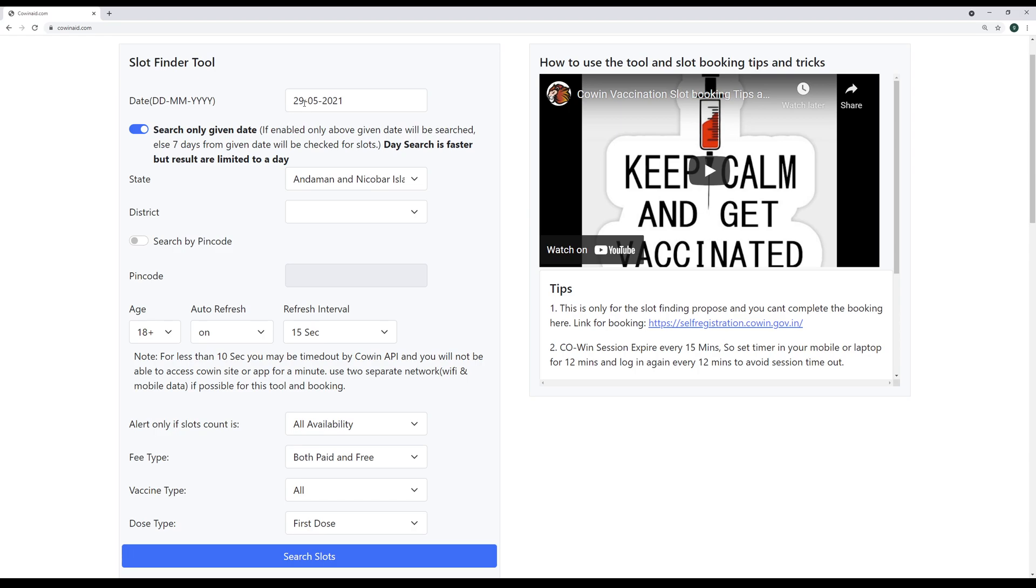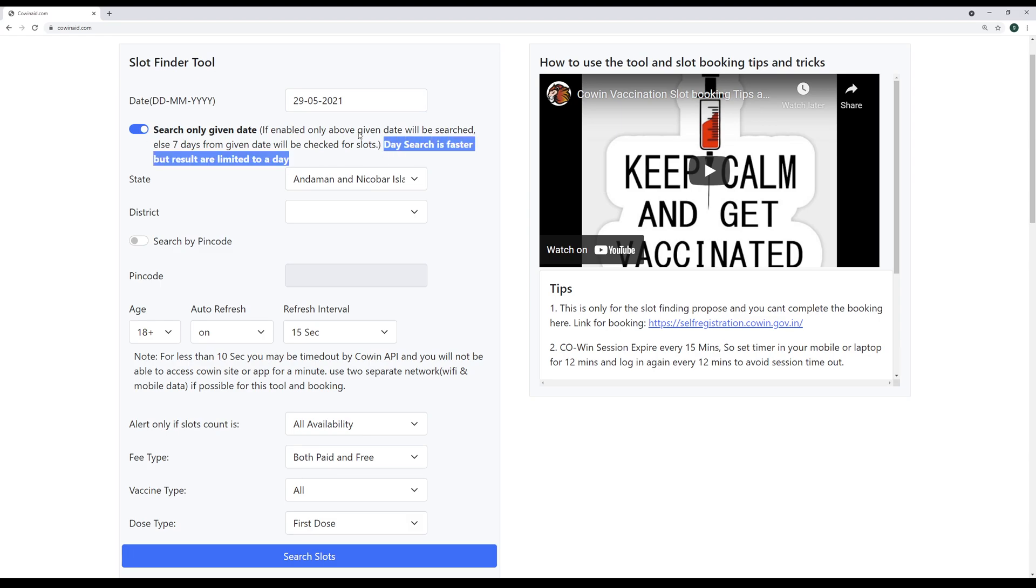If in case you are doing slot booking in the morning and looking for slots for the same day, then put the current date here. And if you're looking for slots for the next day, then put the next day here. And please remember, this is day search, only given day will be searched, please keep that in mind. And this is the fastest API.